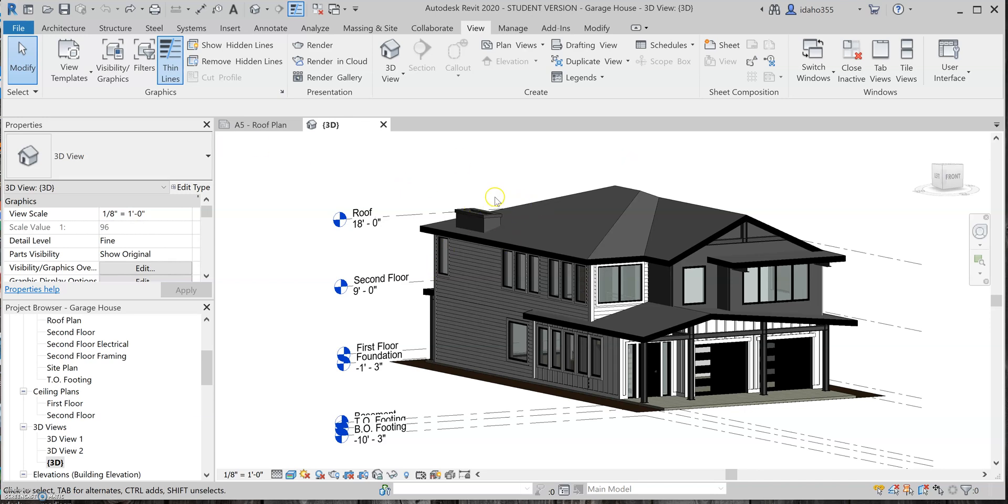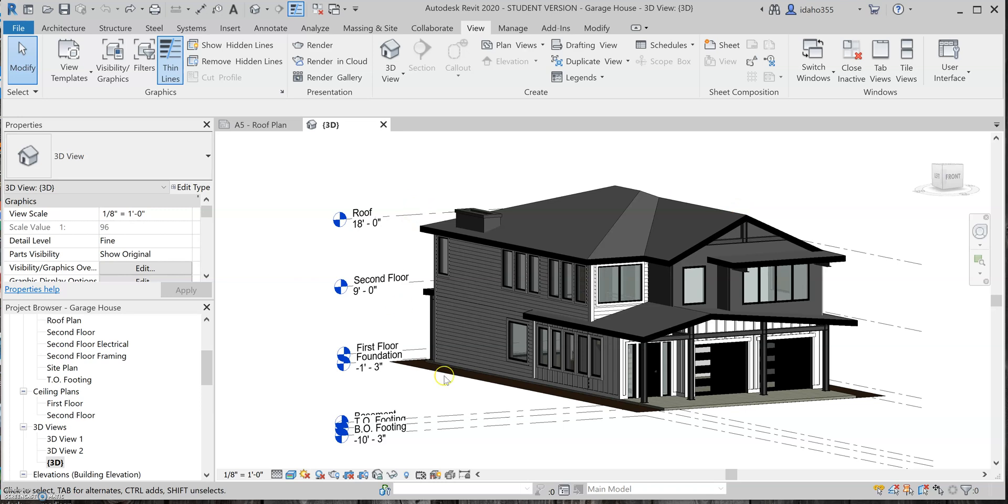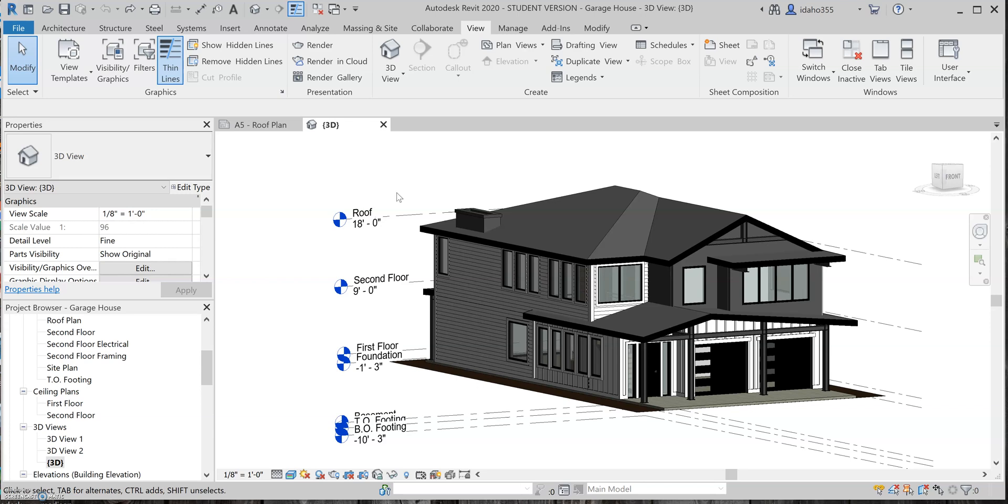Alright, so in this week's video, I'm going to go over how to do material takeoffs in Revit. This isn't necessarily a topic that I think will be super helpful in this class, at least going off of what we've learned thus far, but when you guys get into the capstone class, this will be something that can be pretty beneficial when it comes time to do some material takeoffs for your estimate.